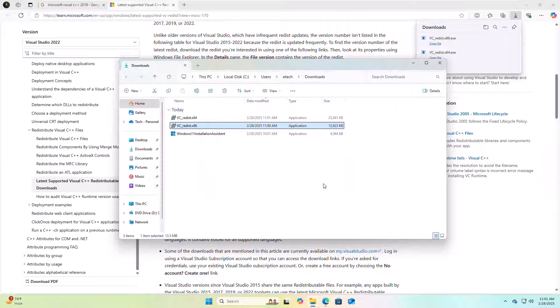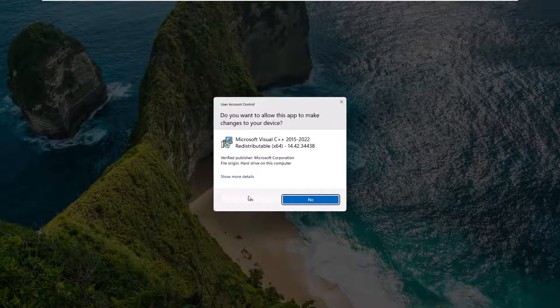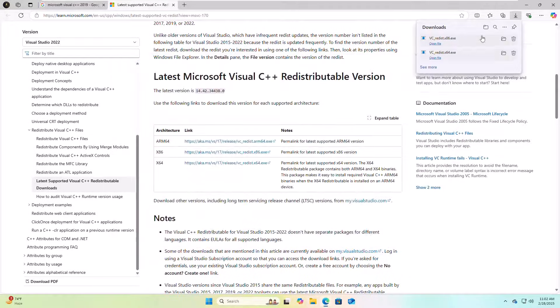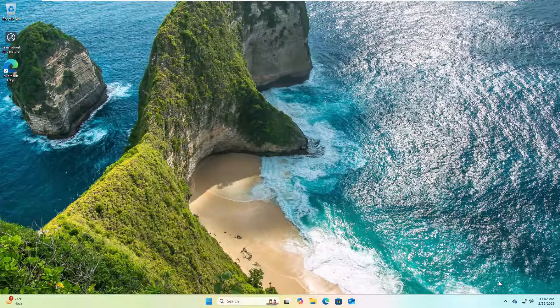Click on Close. Now do the same process for the other file. After finishing the installation, restart the computer. After restarting, hopefully your problem is solved.